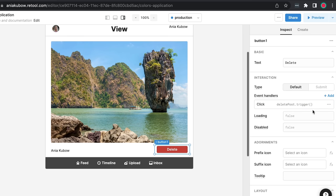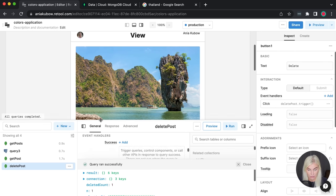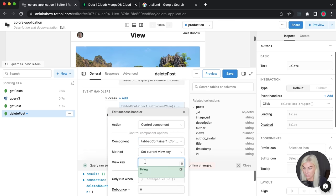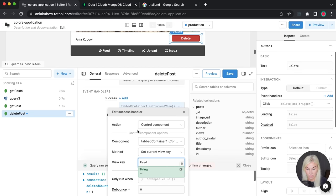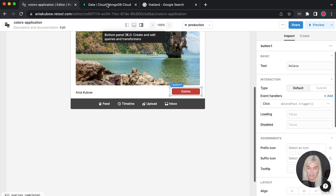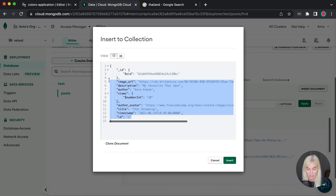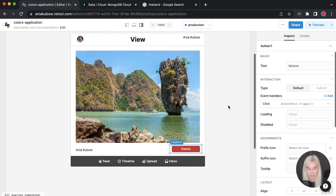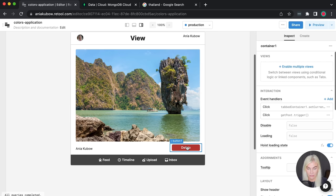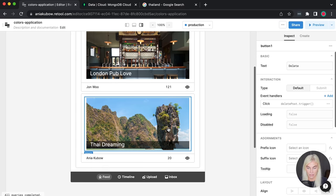I'll make the button red because red is associated with deleting things. On click: control query — 'delete posts'. On success, we can also be taken back to the homepage by controlling the tabbed container and setting the current view to 'Feed'. Let's go ahead and delete a post. First I'll copy the document so I can reinsert it. I'll trigger the click, we view the image on the View page, and then I click delete — it triggers the delete, then takes us back to the homepage.